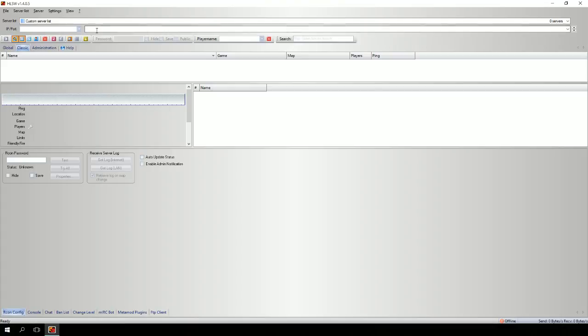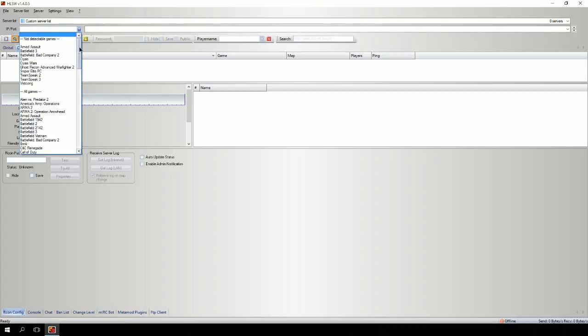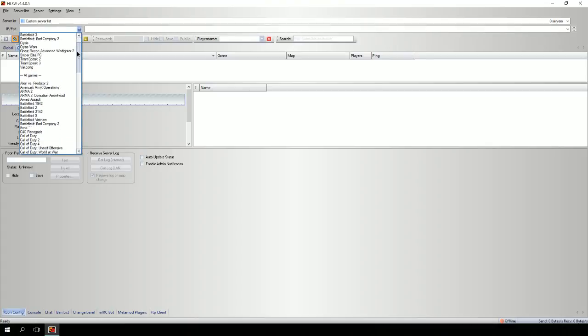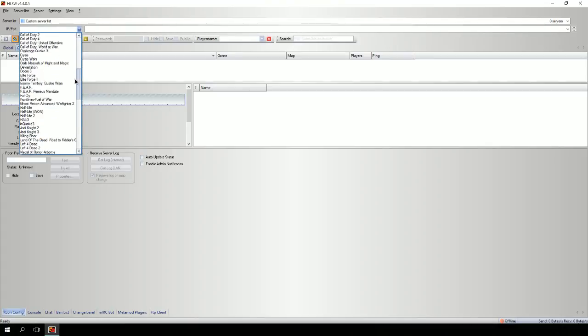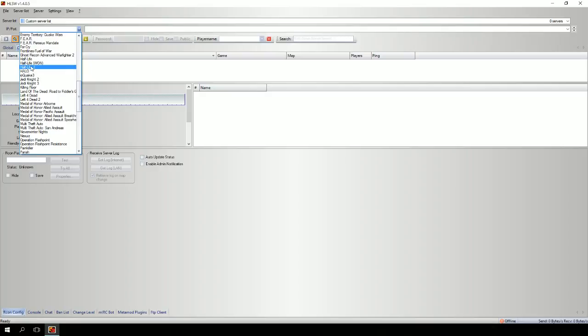What you're going to want to do is go into the IP port and choose from the game list. You're going to want to choose Half-Life 2 because Garry's Mod is a Half-Life 2 mod.